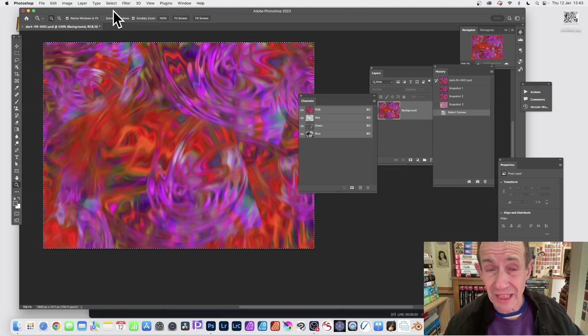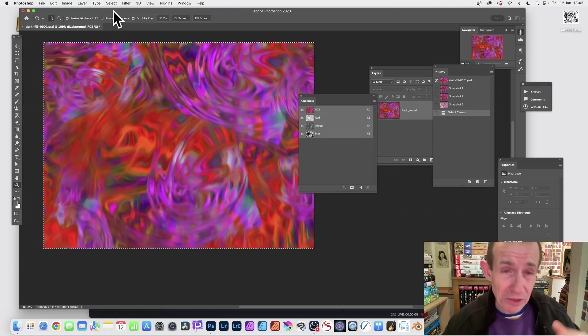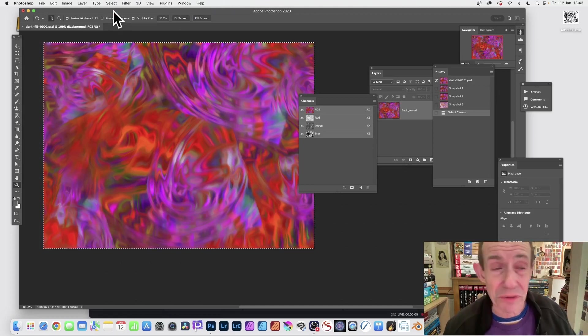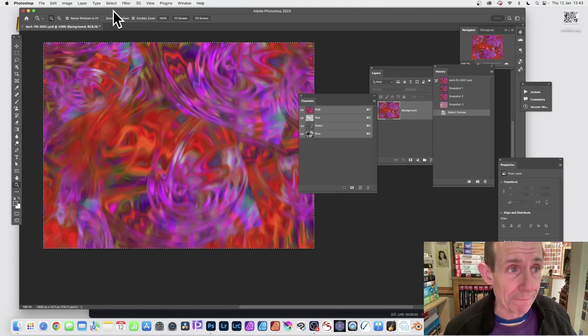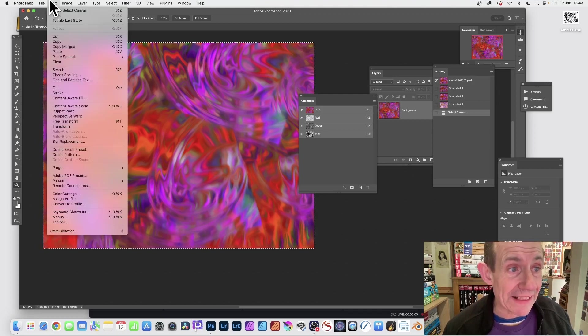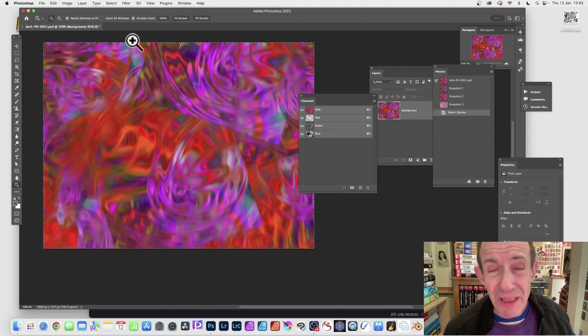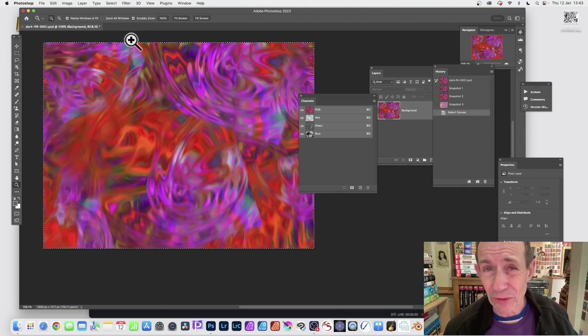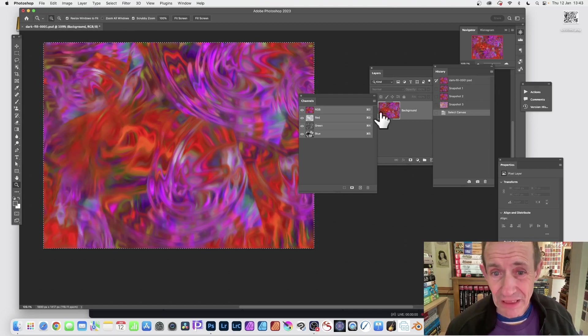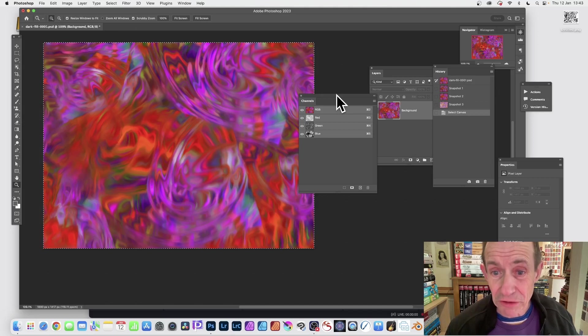Then go to Edit and Copy. I'm going to create an alpha channel, so go to the Channels panel. Find all the panels in the Window menu, so Channels go to the right side.